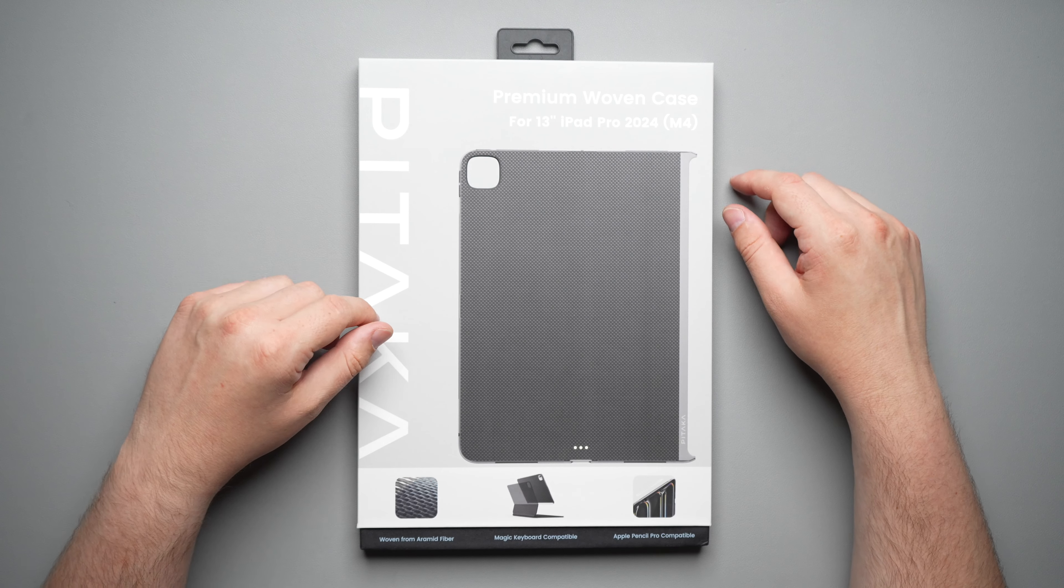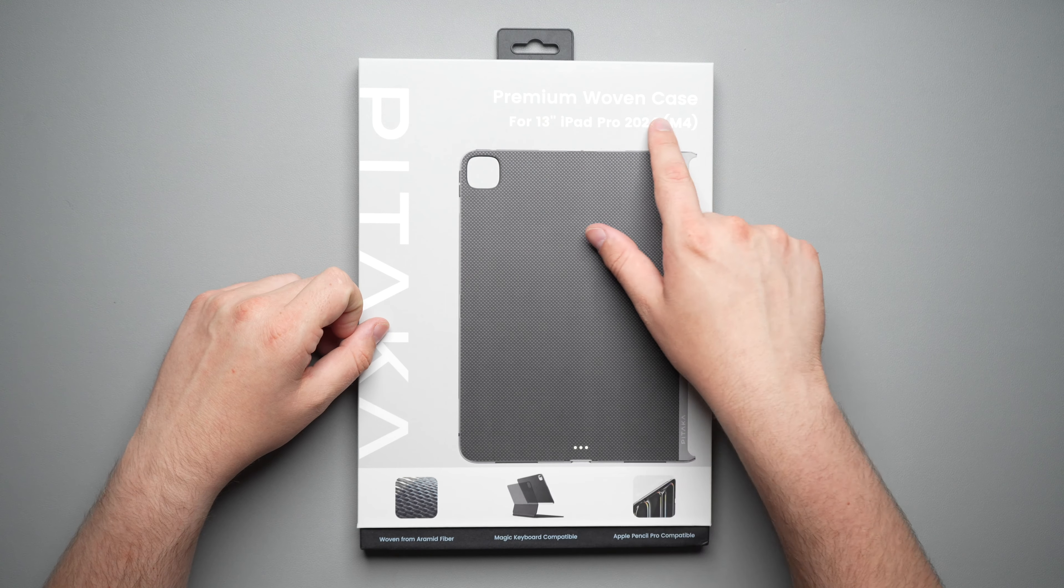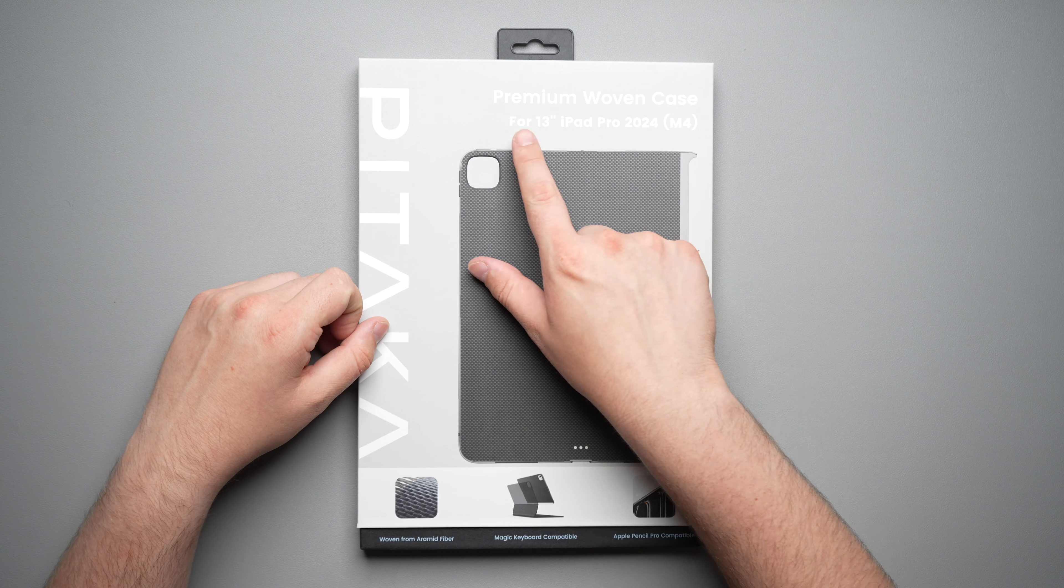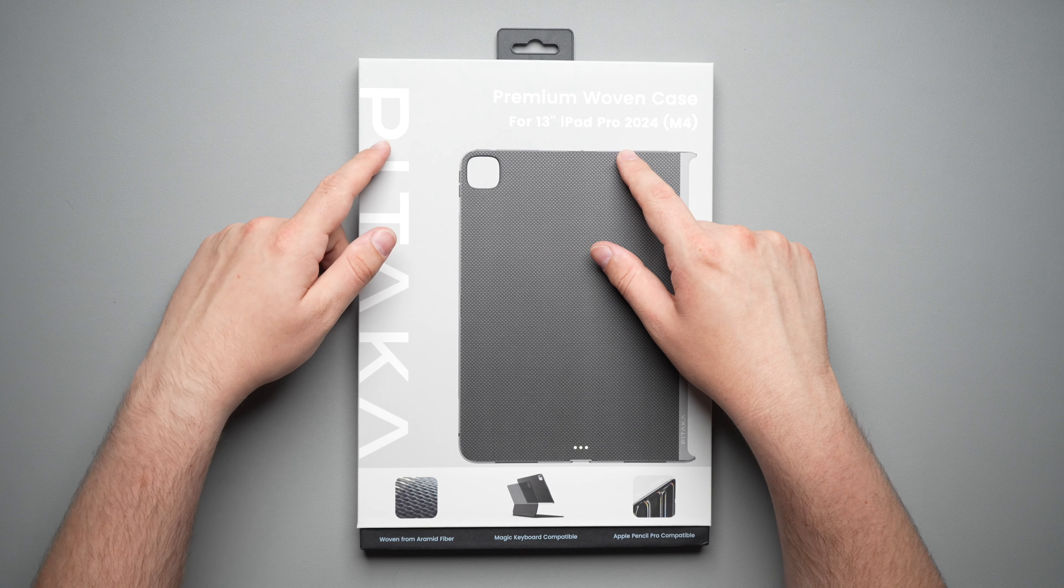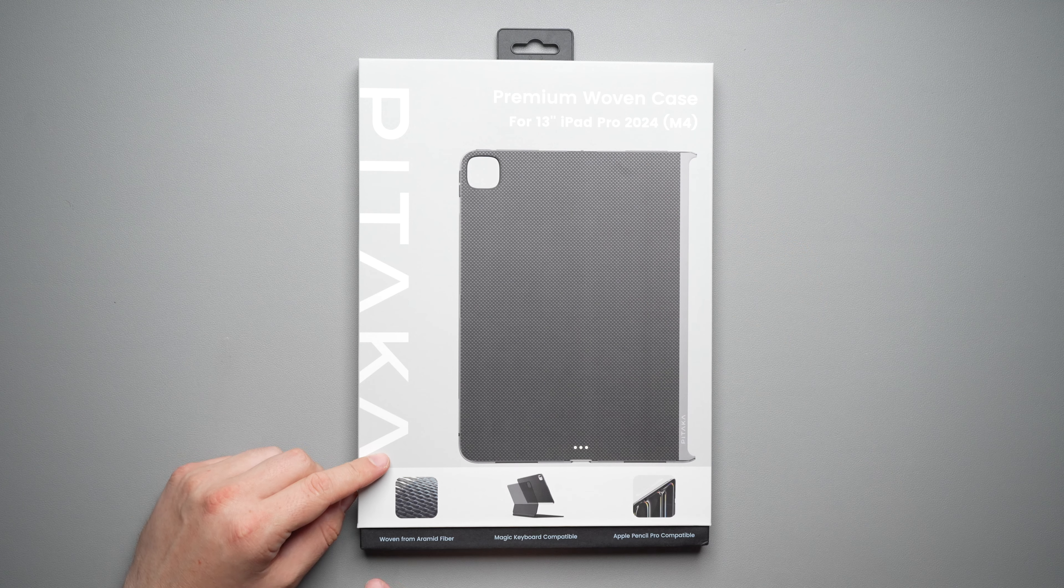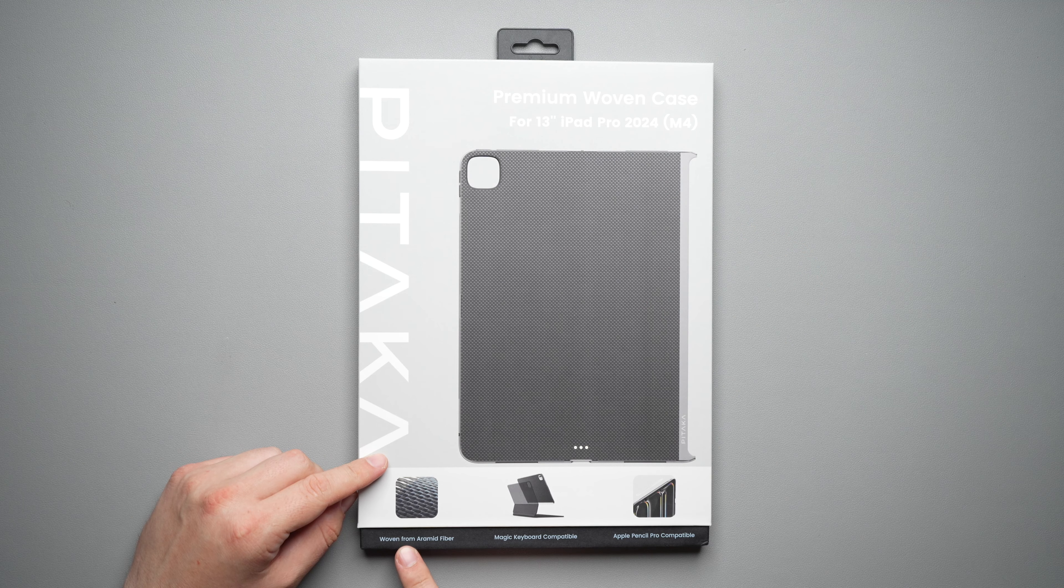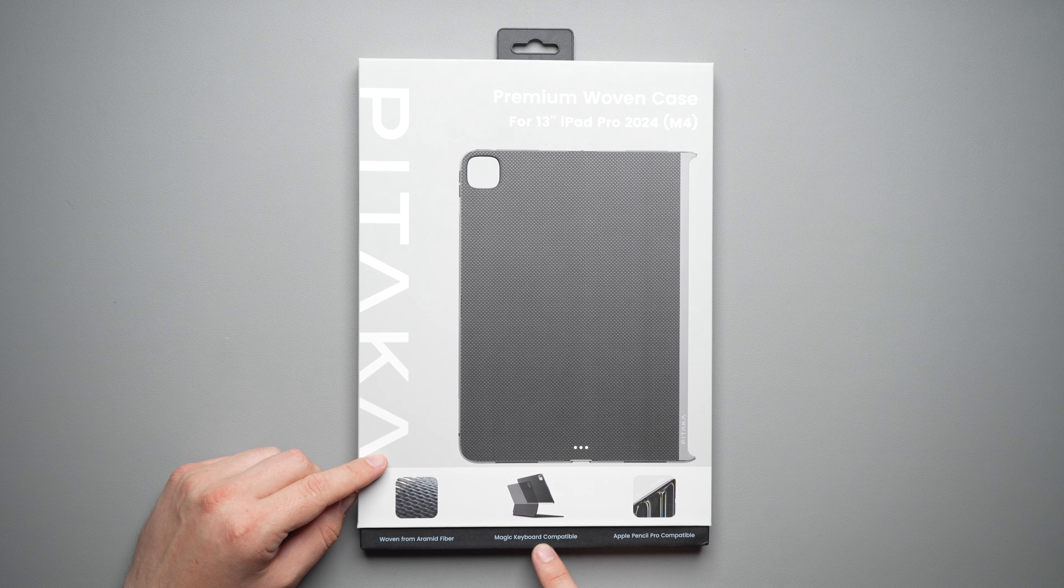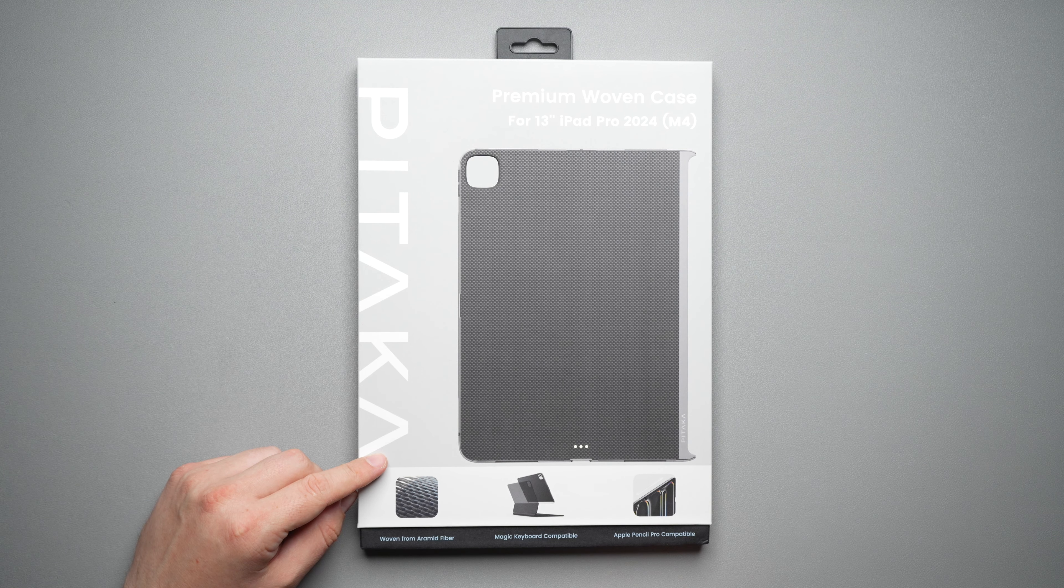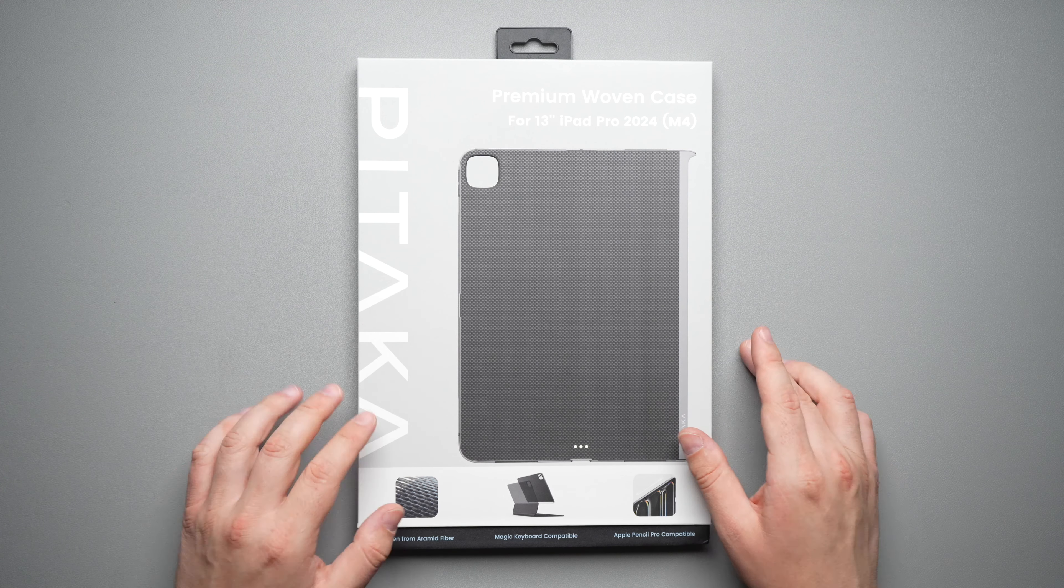So taking a look at the box, it does say premium woven case for 13-inch iPad Pro. Pitaka here, it says woven from Aramid fiber, Magic Keyboard compatible, and Apple Pencil Pro compatible.